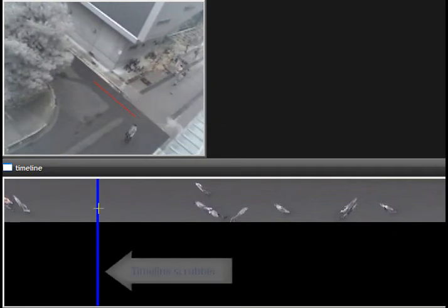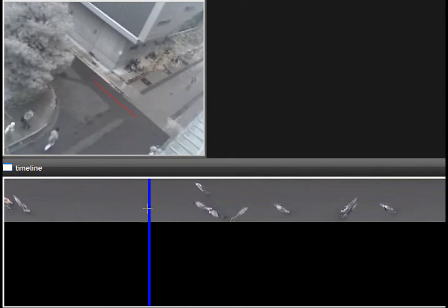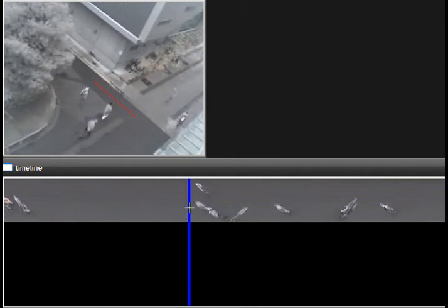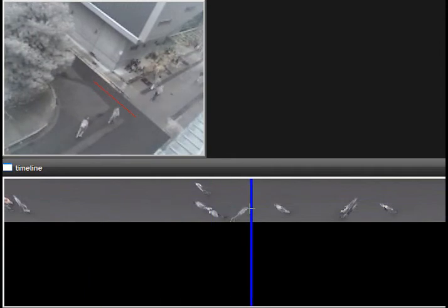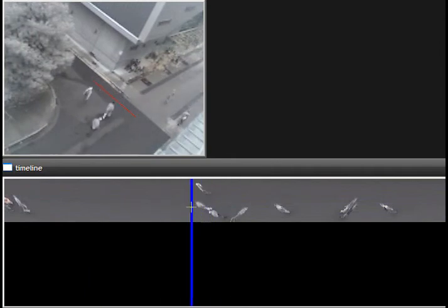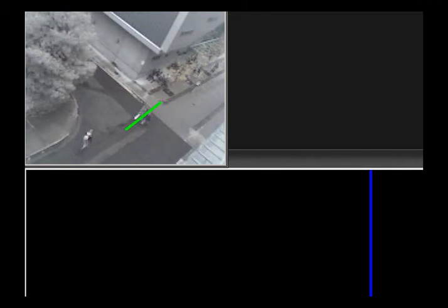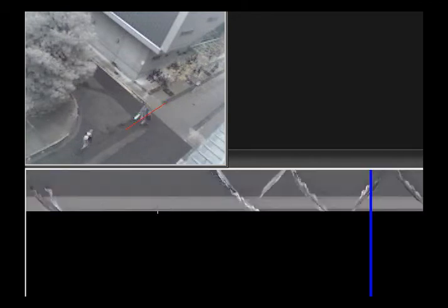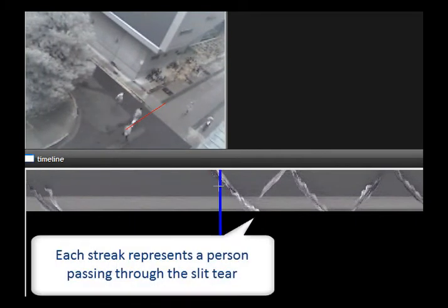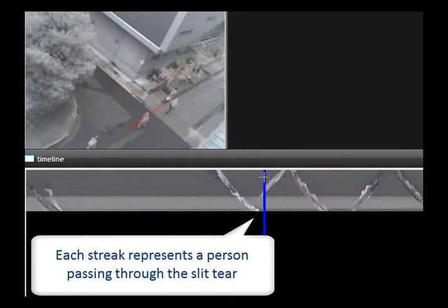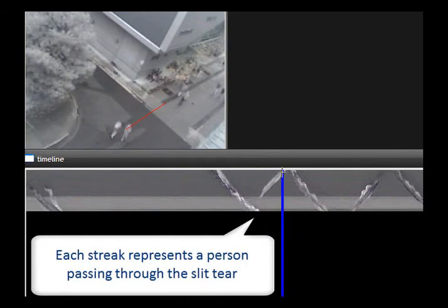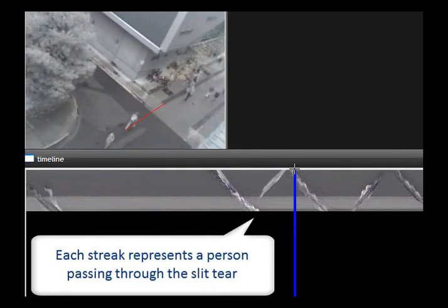We can use a timeline scrubber on the visualization to scrub through the video like so, and in this case we see all the people that pass through in a three minute period. When we get creative with slit-tares, we can also use them to see patterns of movement through the video space. In this case, each streak on the timeline represents a different person passing through, and the direction of the streak tells us which direction they were going.